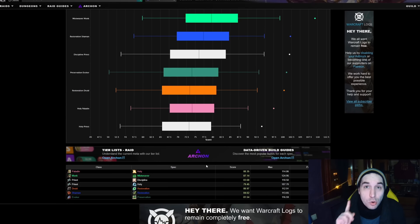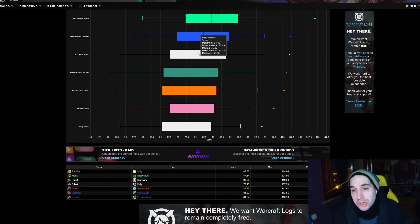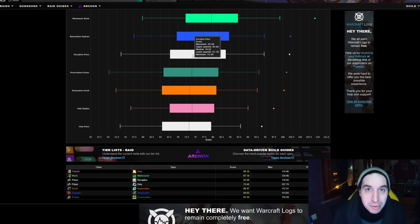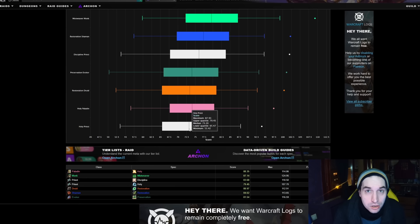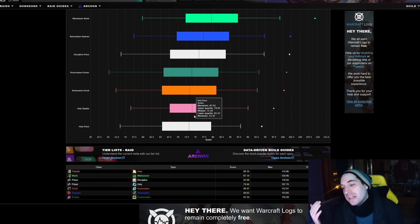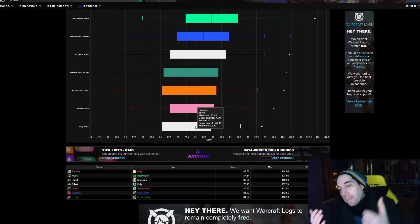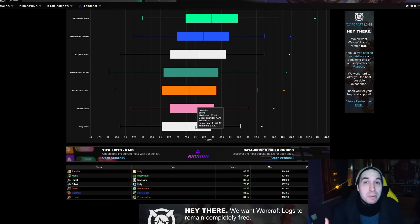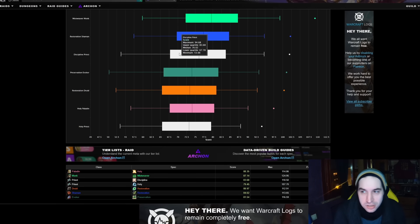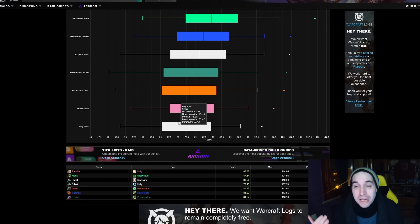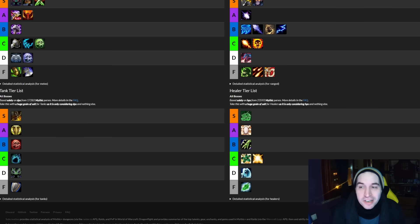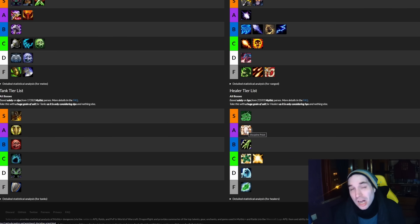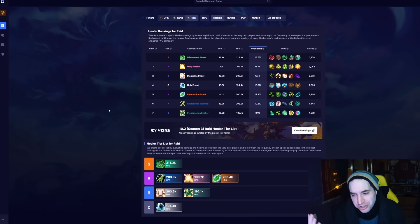So we are bound to see Holy Priest continue to rise and eventually pass Discipline Priest. So what that also means is we are bound to see worse and worse results for Discipline, because more and more better players will go down to play Holy, so Holy will also increase its results, not because it's being buffed, but because better players are playing Holy, and Discipline will get worse in results, not because they're being nerfed, but because more good players are going to play Holy. That's a classic. At this time of the season, we still see them being regarded as quite high, still below Mistweaver Monk.